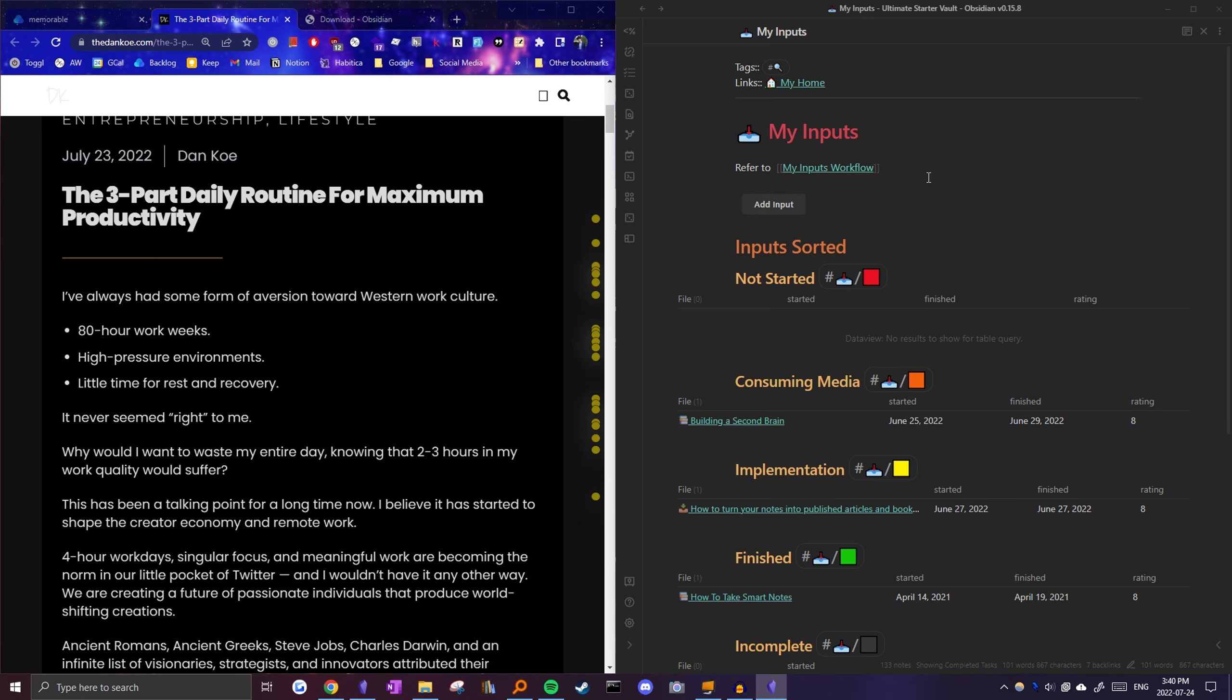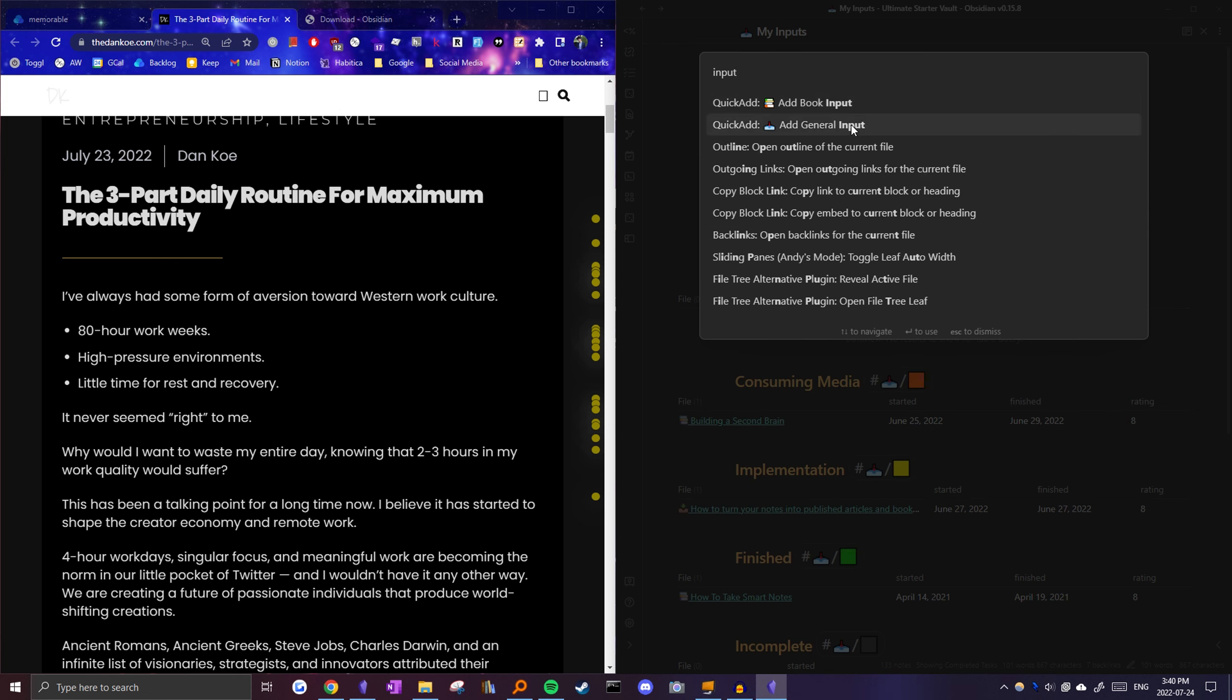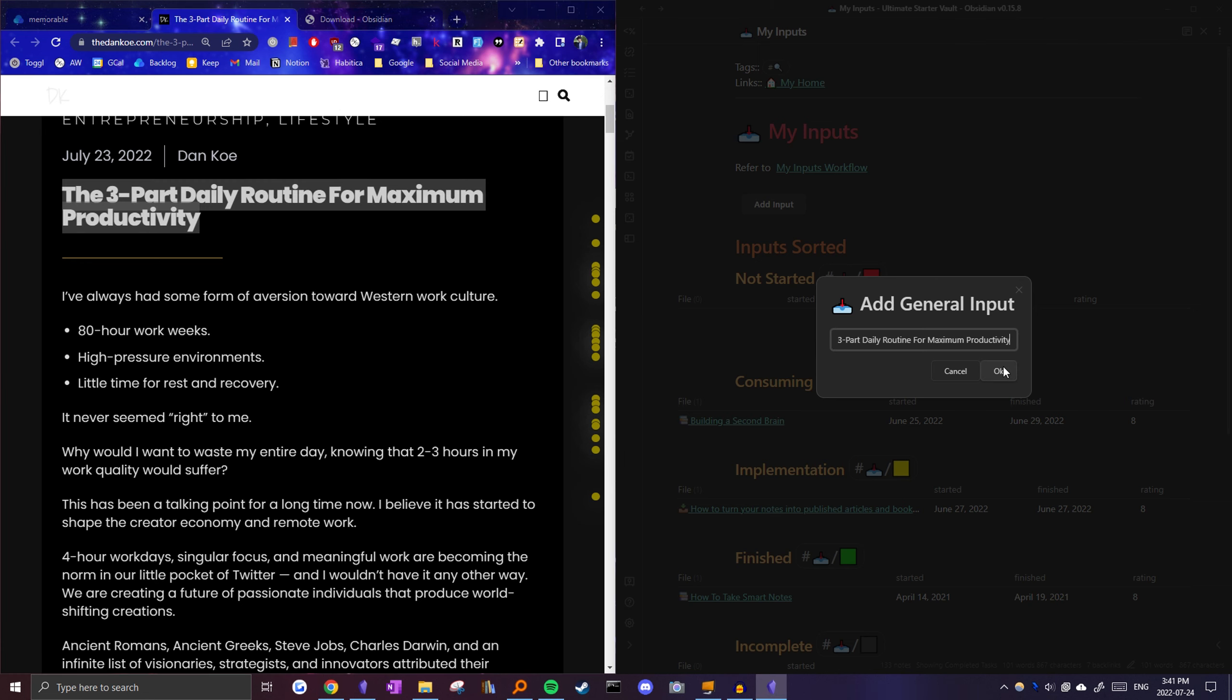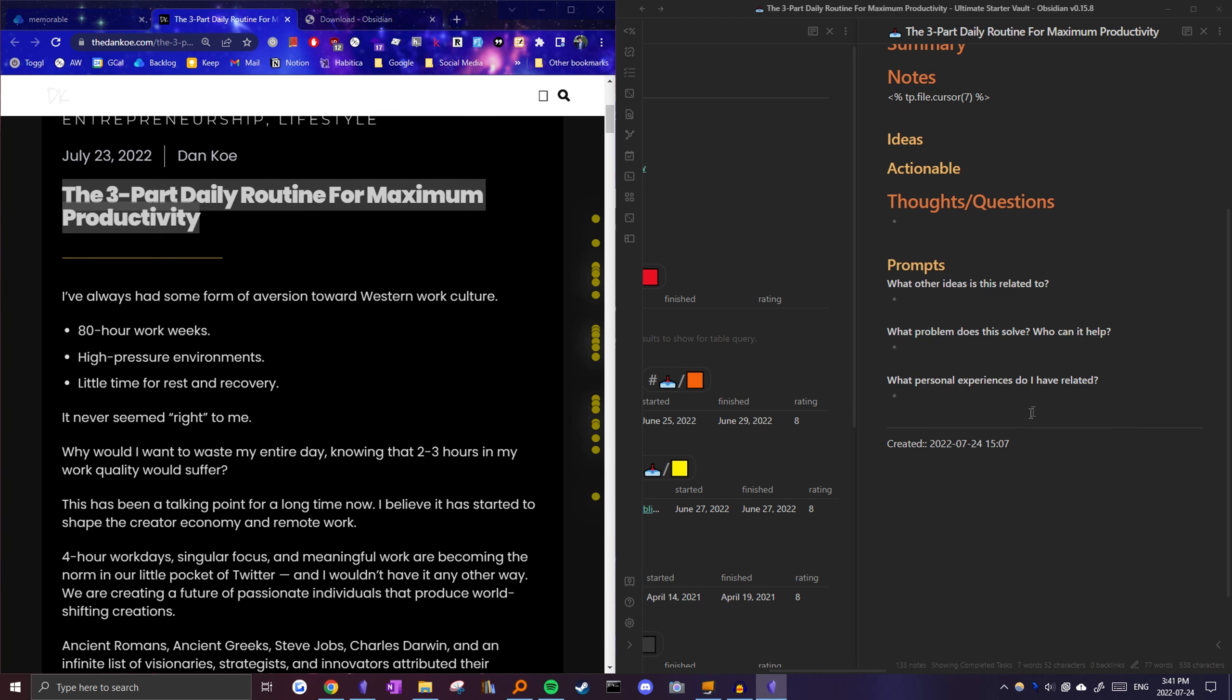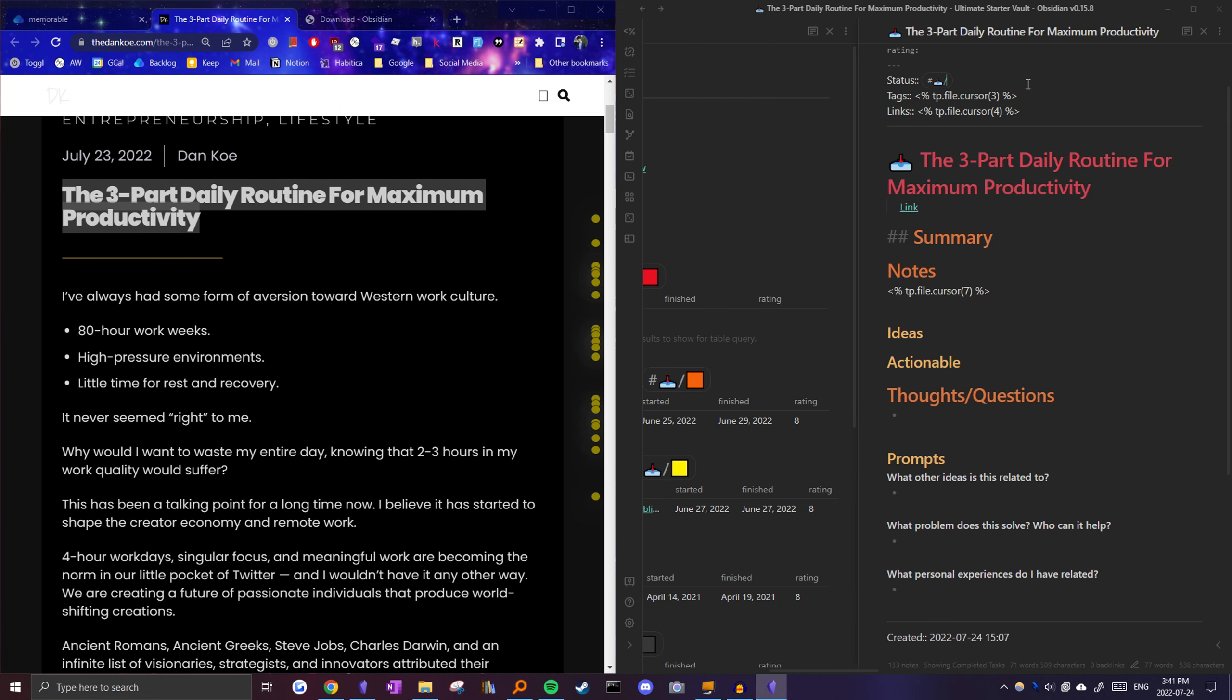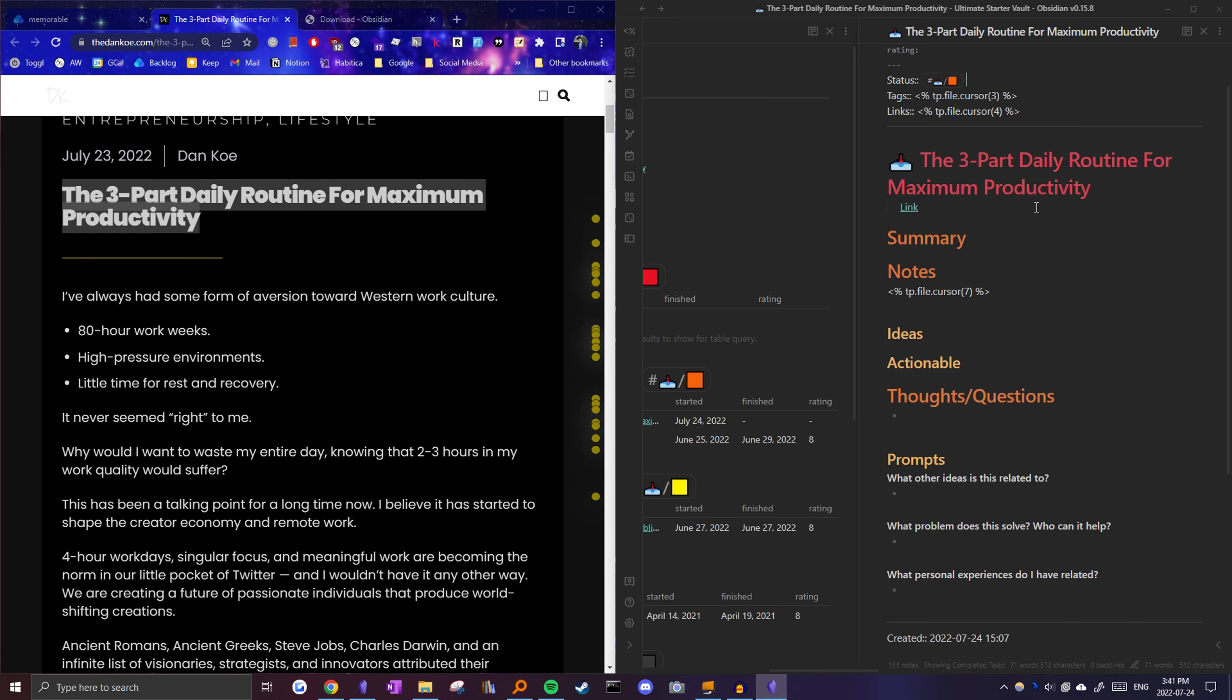So right now I'm in my inputs note where I can view all my different inputs. And over here is an article that I read about a three-part daily routine for maximum productivity. So I could just click this button right here, and it would create the note. But if you're on a different note, you can just open up command palette, search up input, and then click the command. So now I'll just copy paste the title into here, and it'll create the note for it automatically.